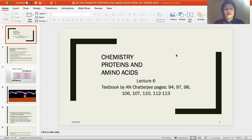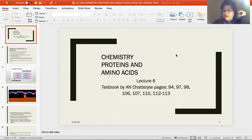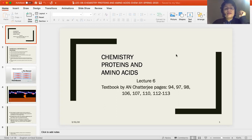Okay guys. As-salamu alaykum. This is Lecture 6, Chemistry, Chem 331, Spring 2020, Lecture 6: Proteins and Amino Acids.